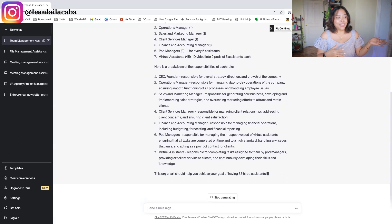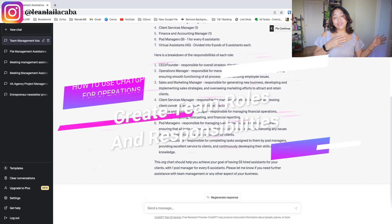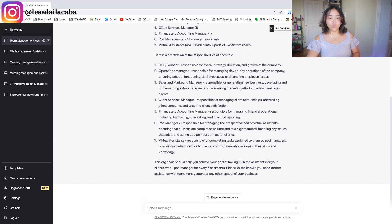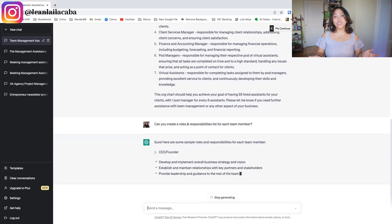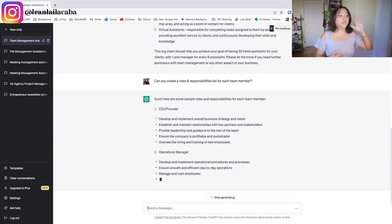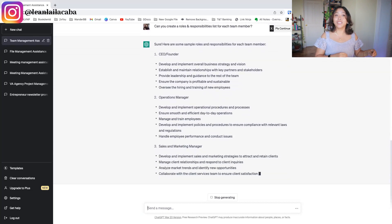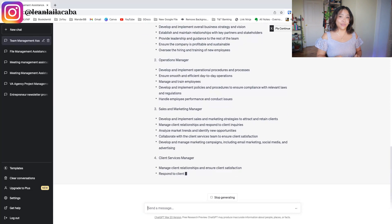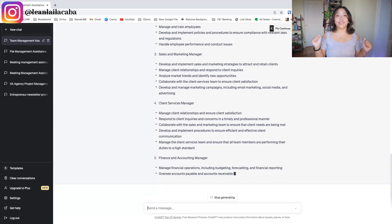It's already writing out a breakdown of responsibilities for each role, which leads into the next thing you can ask ChatGPT for in team management: creating team roles and responsibilities. It already wrote a rough one-sentence version, but you can put in the prompt: 'Can you write out the roles and responsibilities for each team member?' It will then go into more detail about what the roles and responsibilities are for each person based on what it gathered from the internet.